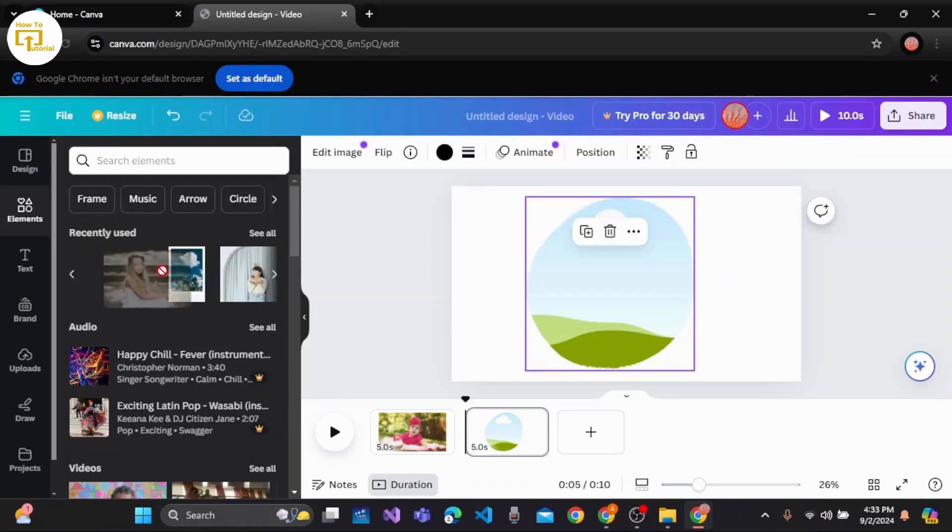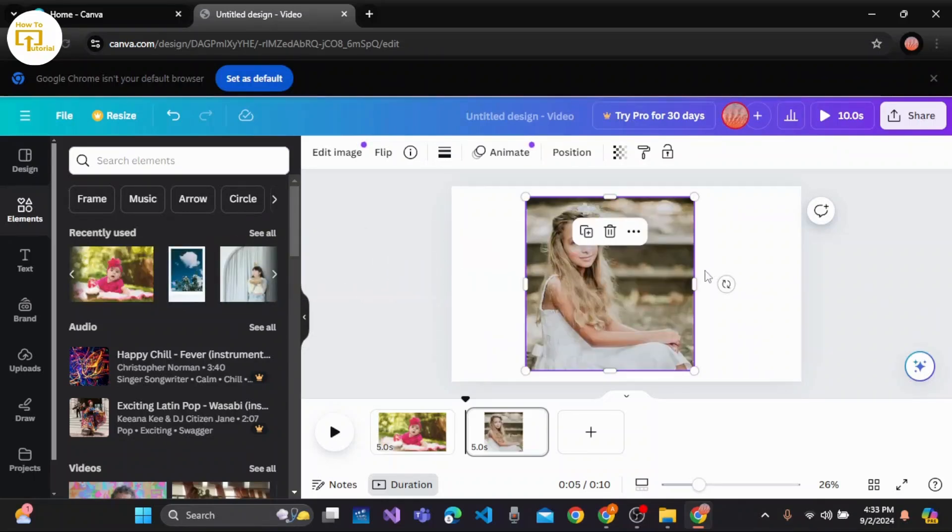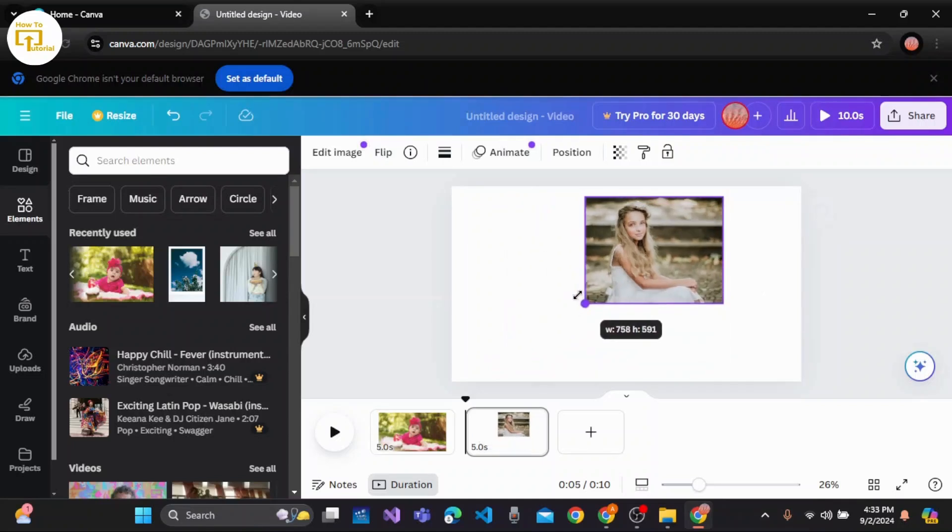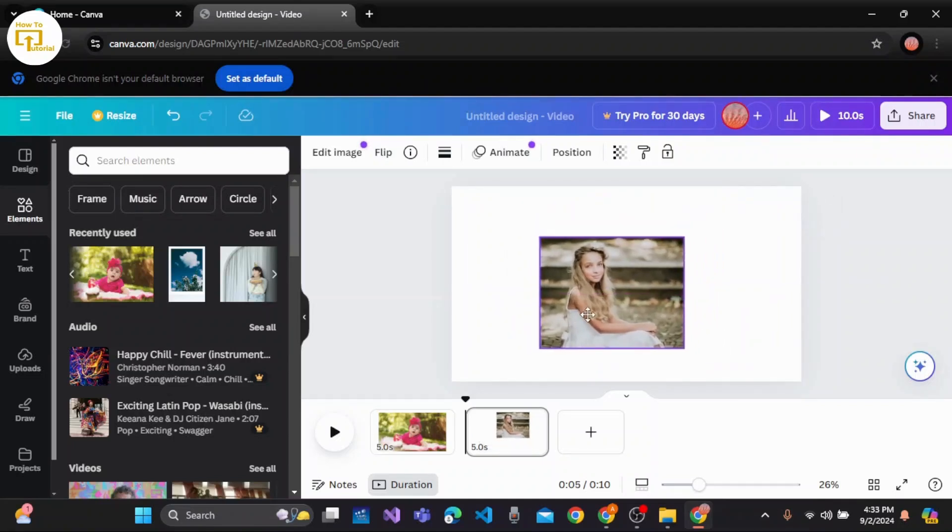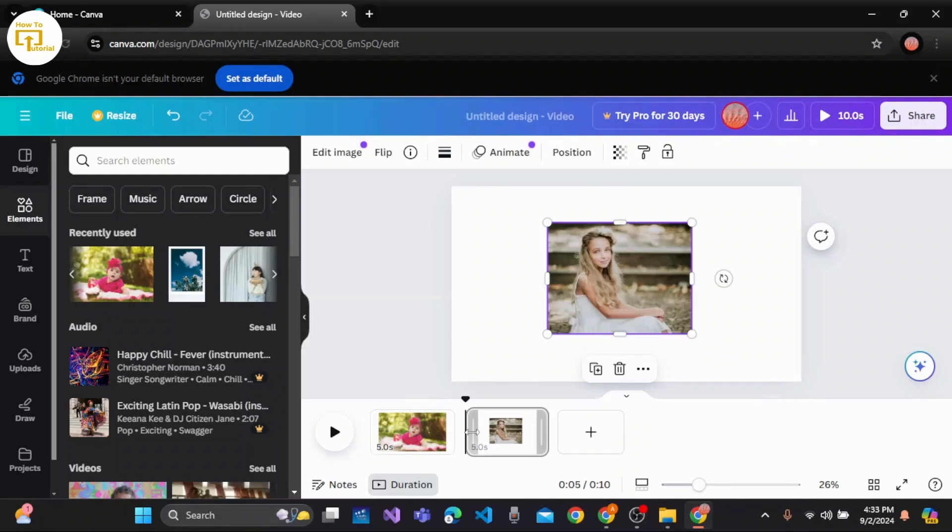You can simply drag and drop here. Once you're done with that, you can place it anywhere that you wish to. Once you're done adding the photos that you like for your birthday video, you can proceed.